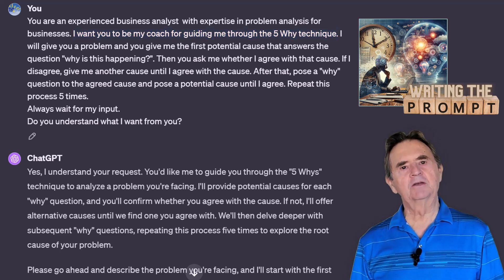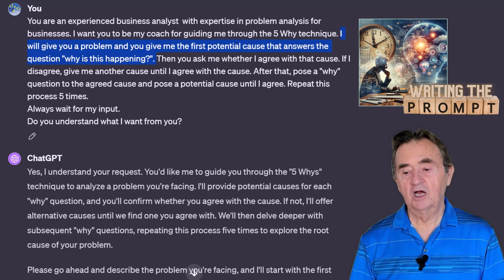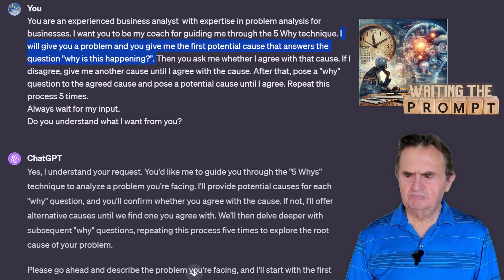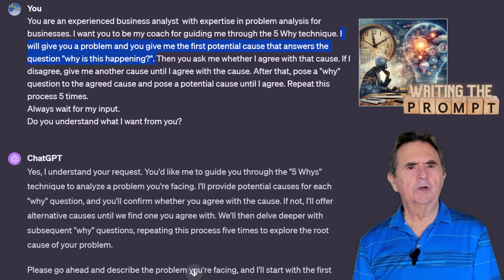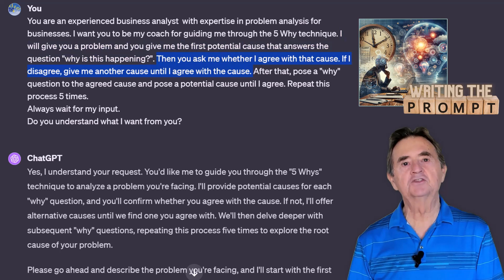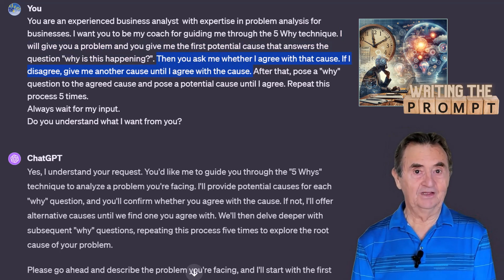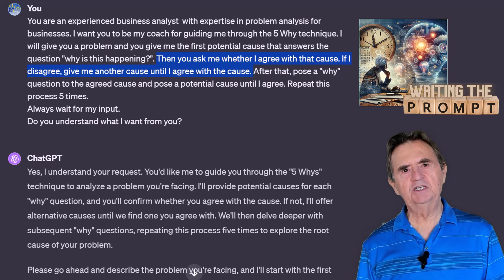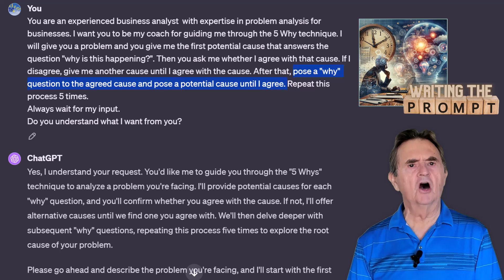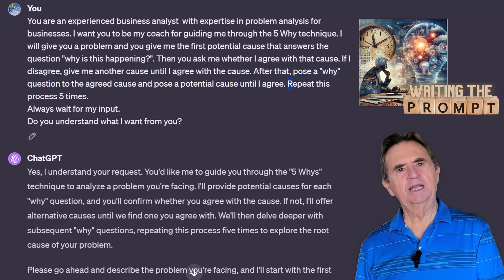The interaction is going to be under my control. Once I've given it a problem to start with, I want ChatGPT to propose a potential cause. To avoid going off the deep end, both ChatGPT and I have to agree that the suggested cause is realistic enough to start drilling down. At each level, ChatGPT will pose the why question and also suggest a cause for that level. In this example, I am limiting it to five levels.